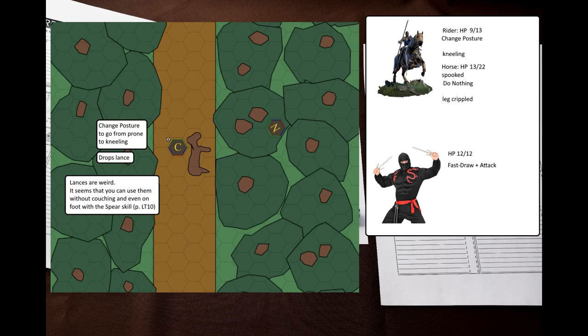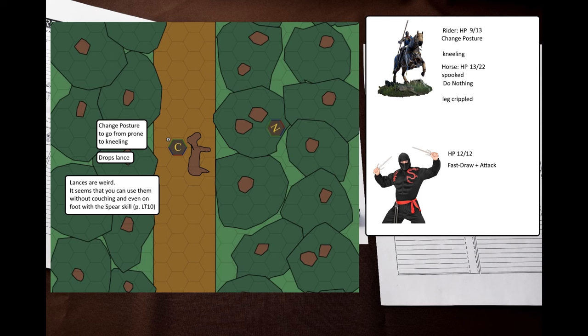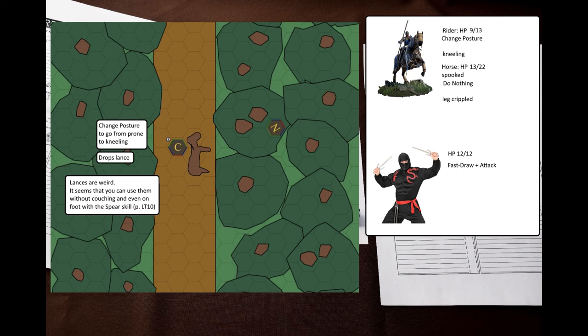On his turn, the cataphract takes the change posture maneuver to go from prone to kneeling, and drops his lance. It's not a very good weapon in this situation. Even though you can use a lance on foot or without a charging mount, according to GURPS low-tech page 10, you need to use the spear skill to do it, and the cataphract doesn't have it. In addition to that, the lance is so heavy that it cannot parry, and its reach is a static 4 instead of a range from 1 to 4.